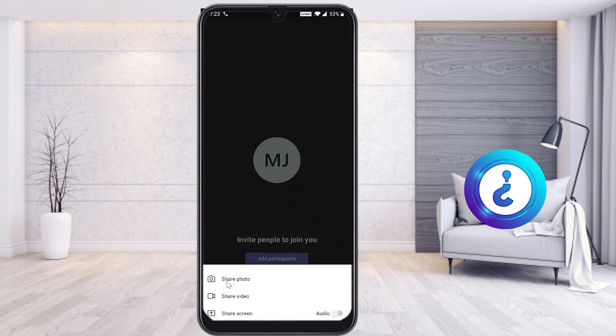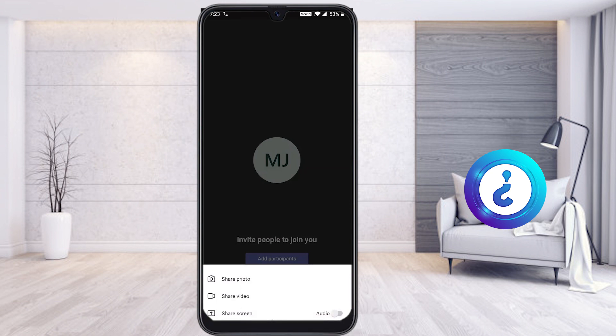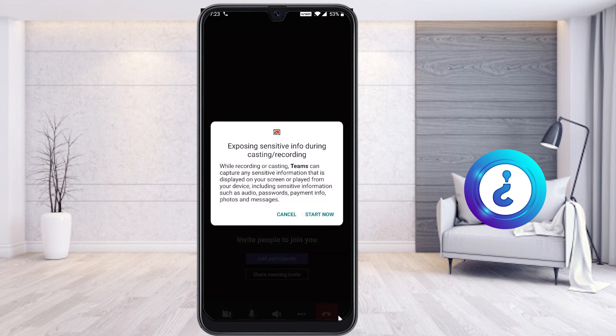When you click the share screen button, three options appear: Share Photos, Share Videos, and Share Screen. If you want to share your entire screen, click 'Share Screen.' Importantly, you must enable the 'Audio' option so that participants can hear the audio playing on your device along with the screen.